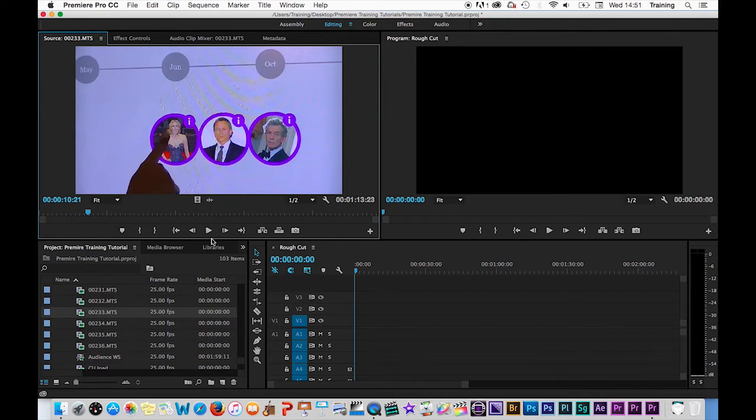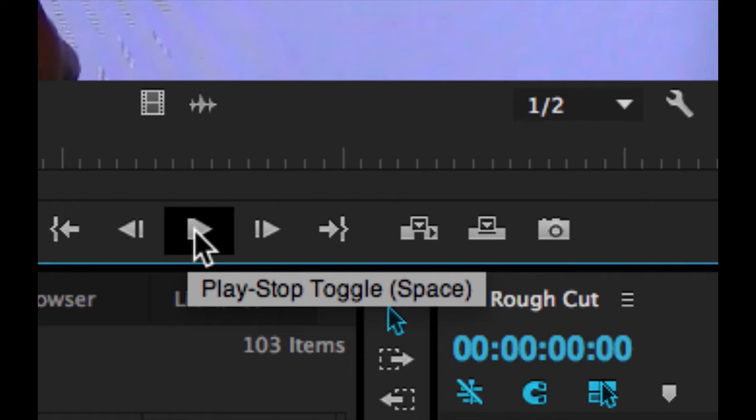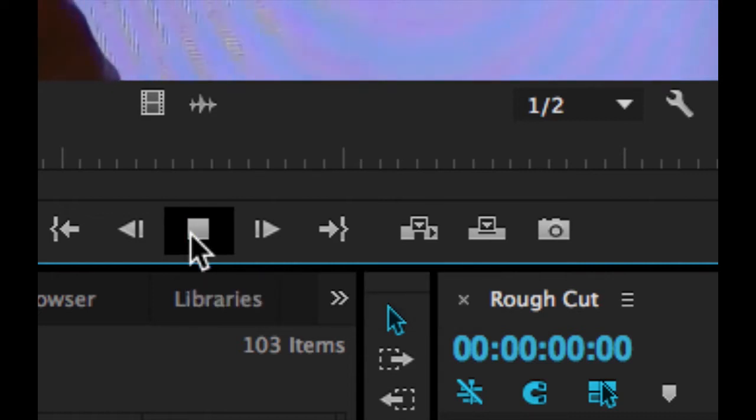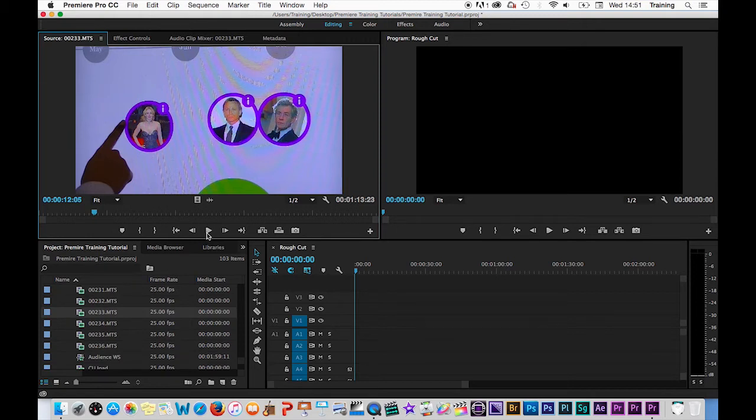There's also a set of buttons that will allow you to do the same thing. So one of the transport control buttons will allow you to play and pause. Because playing a clip is such a fundamental thing that you do constantly when you're editing, you may as well use the keyboard shortcut instead of using the buttons. It's much quicker.